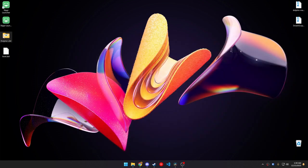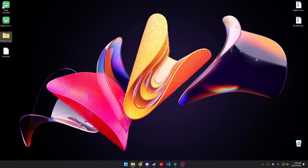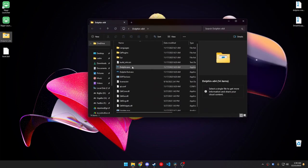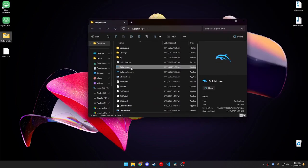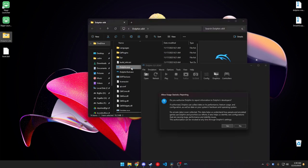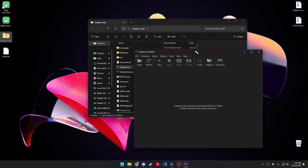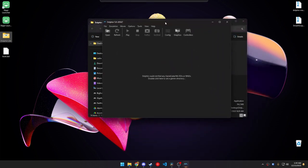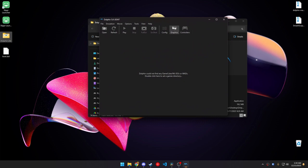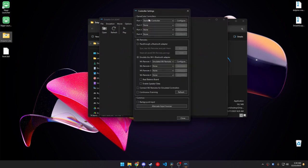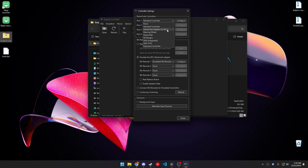Once we have that, we can go ahead and open up Dolphin. And then you want the Dolphin.exe. Hit no to that. And then the first thing you want to do, go to Controllers, GameCube Adapter for Wii U.